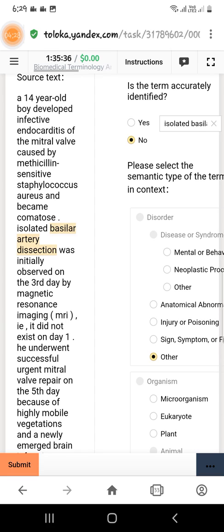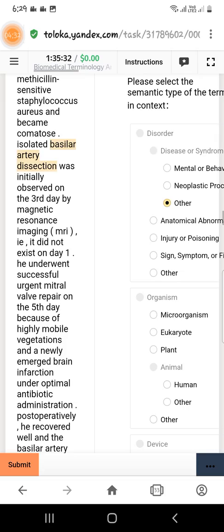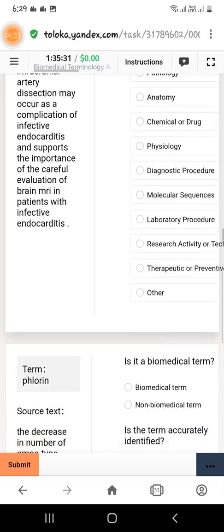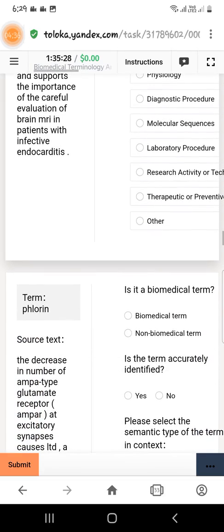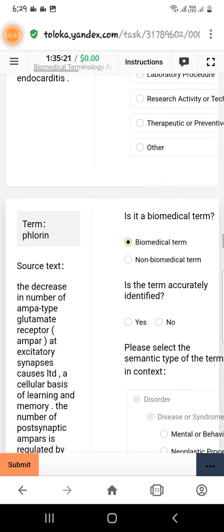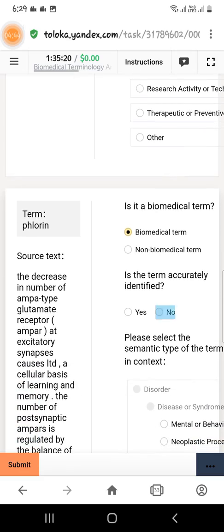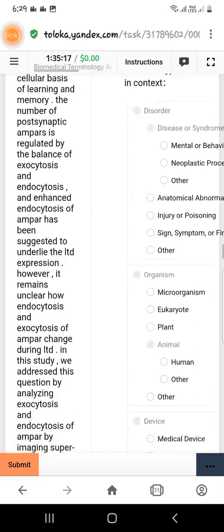Then go under the disorder category and select 'other,' because there is no category that fits this text. Select 'other,' then scroll down to the next question. The next term is 'chlorine.' It is a biomedical term and again it is not accurately identified, so select no. Scroll down in the text.